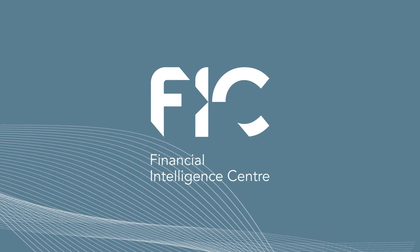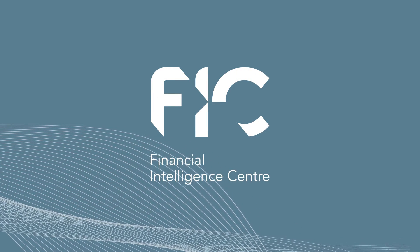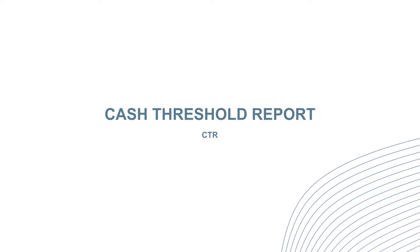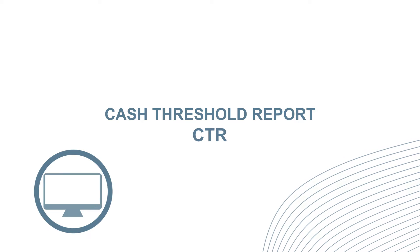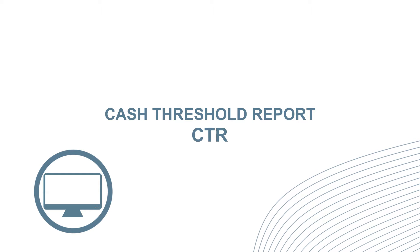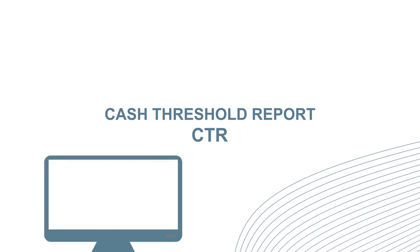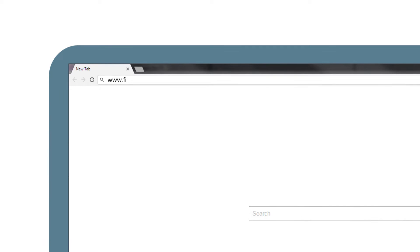Welcome to this training video where we will show you how to submit a cash threshold report, also known as a CTR, on the FIC's registration and reporting platform. To access the platform, visit www.fic.gov.za.